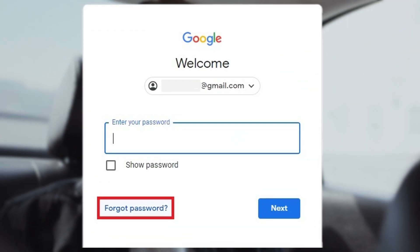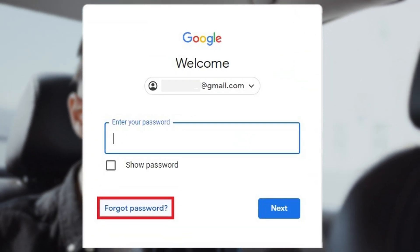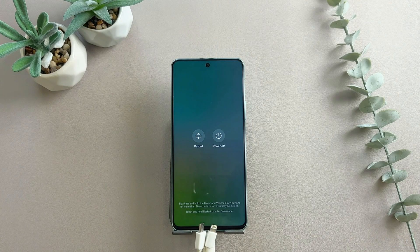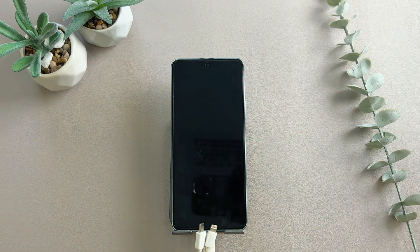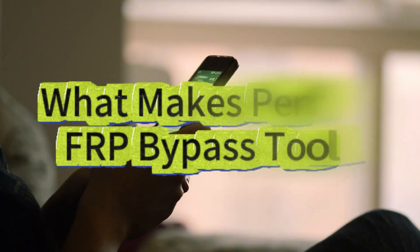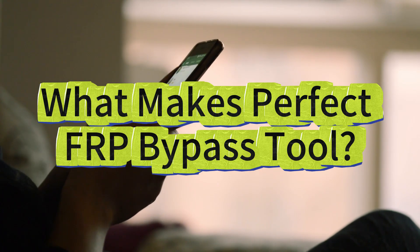But sometimes it can become an unexpected obstacle, especially if you forgot your Google account information or bought a used device. Don't worry! In this video, I'll show you three quick and safe ways to bypass FRP on your Samsung A11.